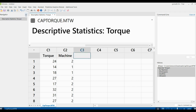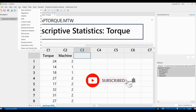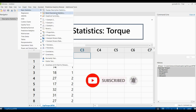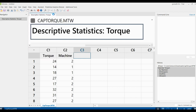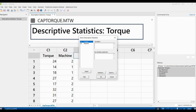Click Stat, Basic Stats, and this time click Store Descriptive Statistics rather than Display Descriptive Statistics. Display Descriptive Statistics shows output with graphs in the session window. Store Descriptive Statistics summarizes the descriptive values — standard deviation and others — in a tabular format in the worksheet. As usual, enter torque as the variable and mission as the by-variable, then click Statistics.